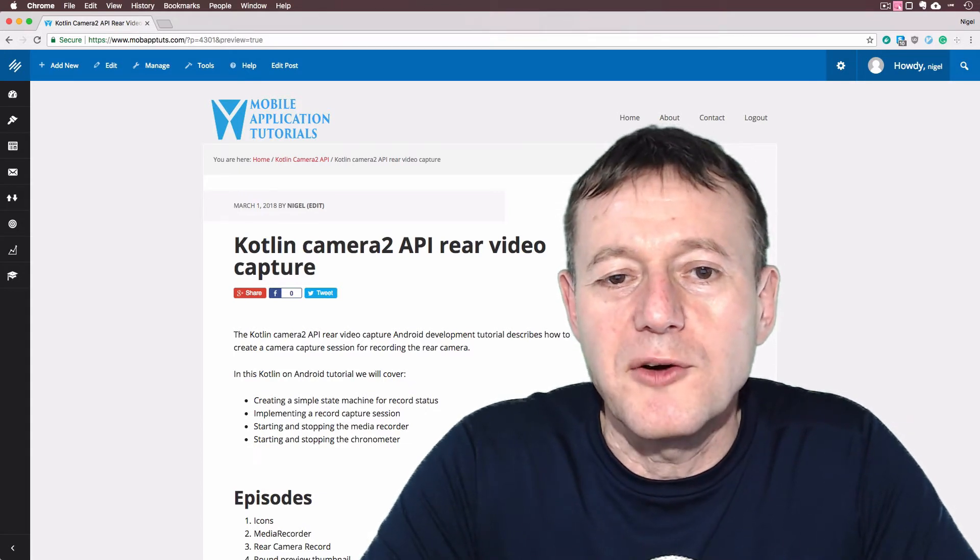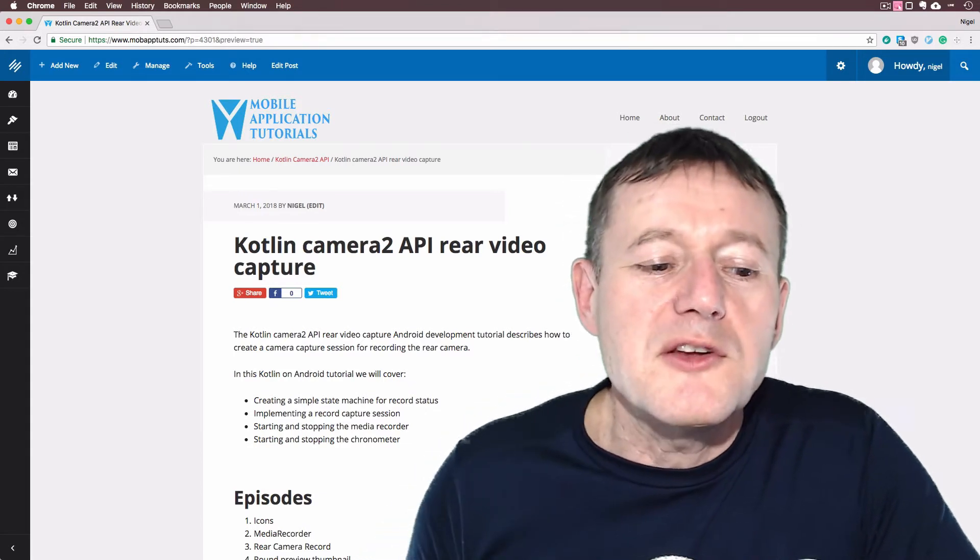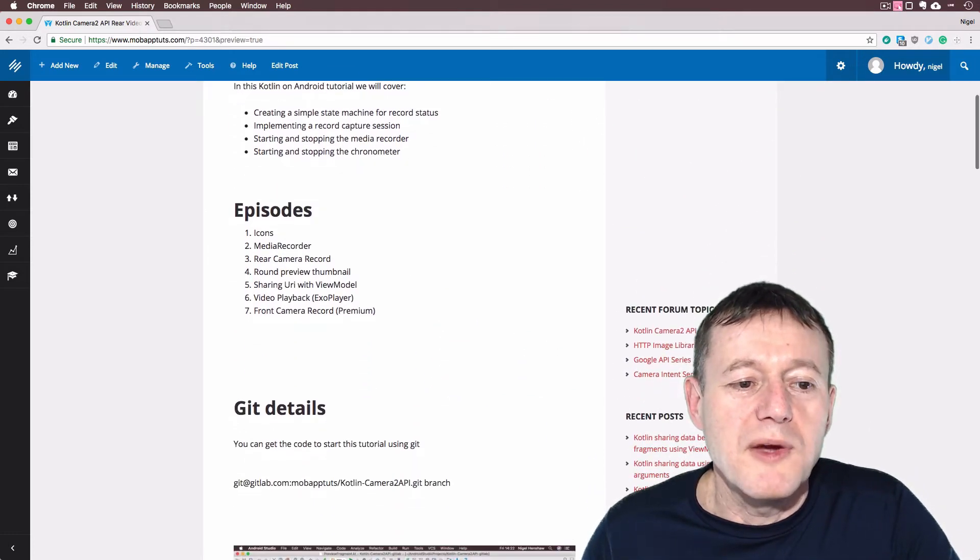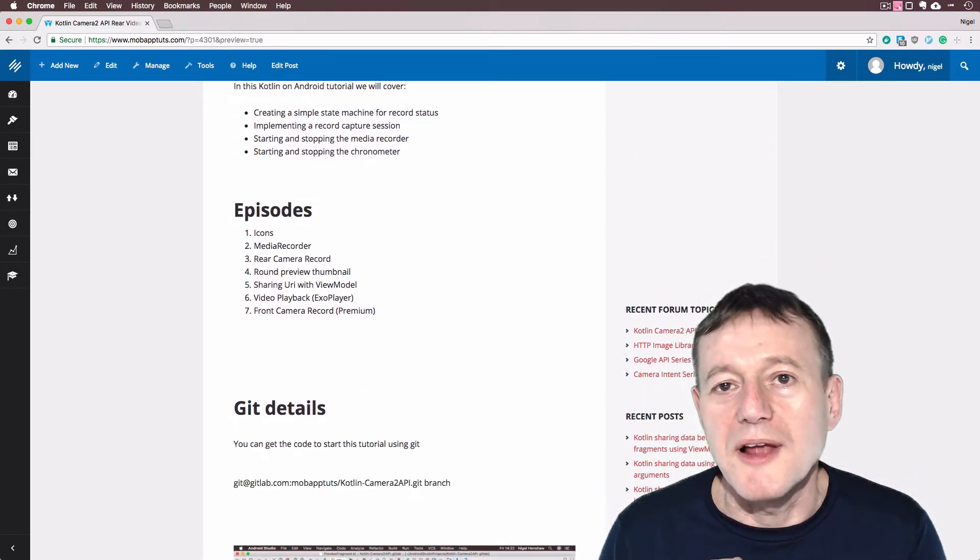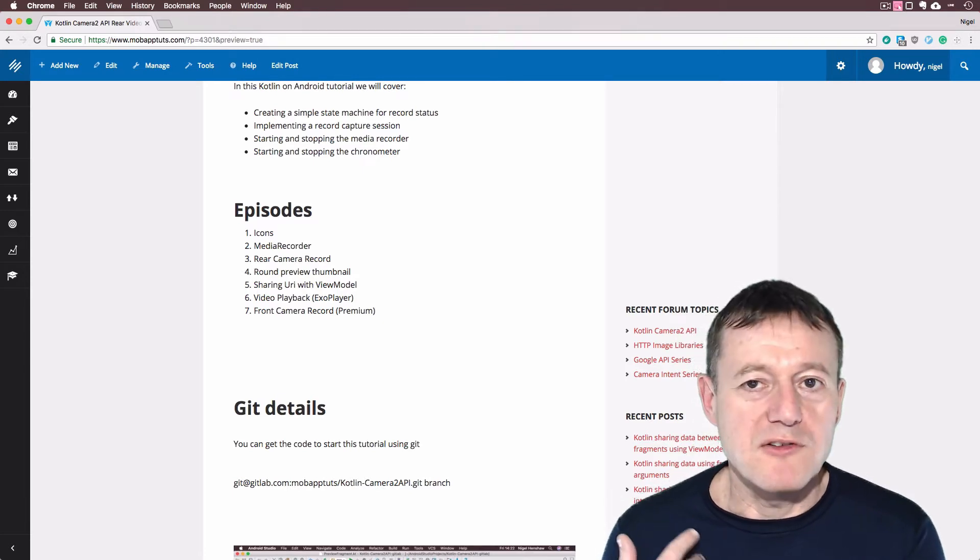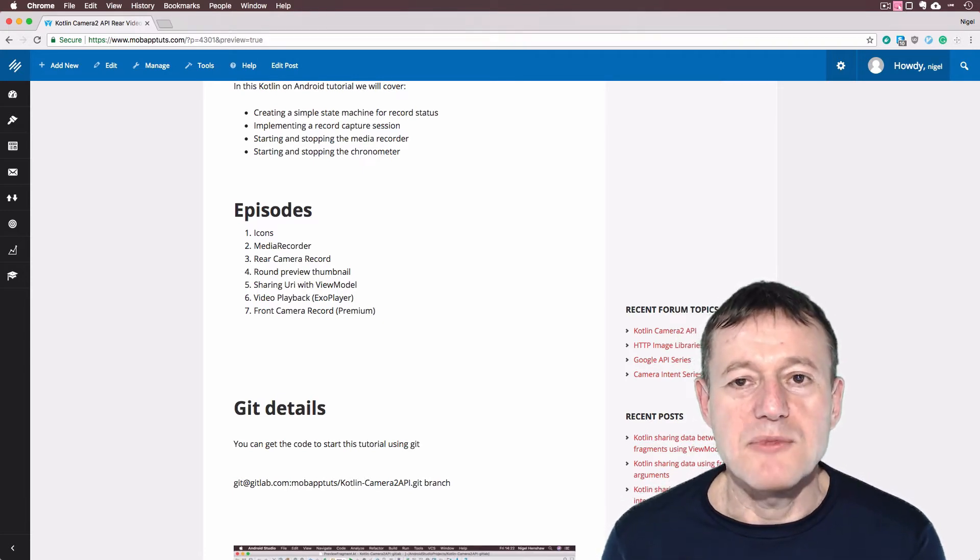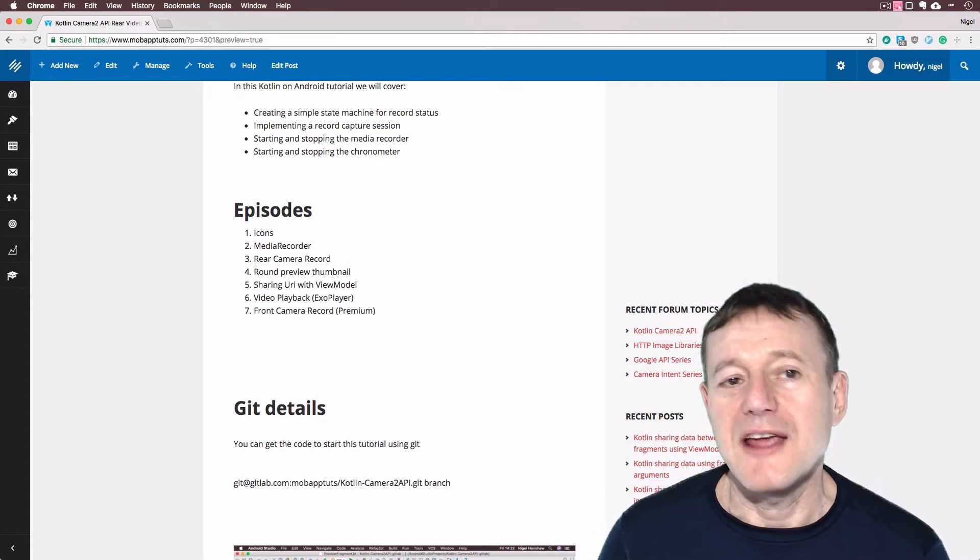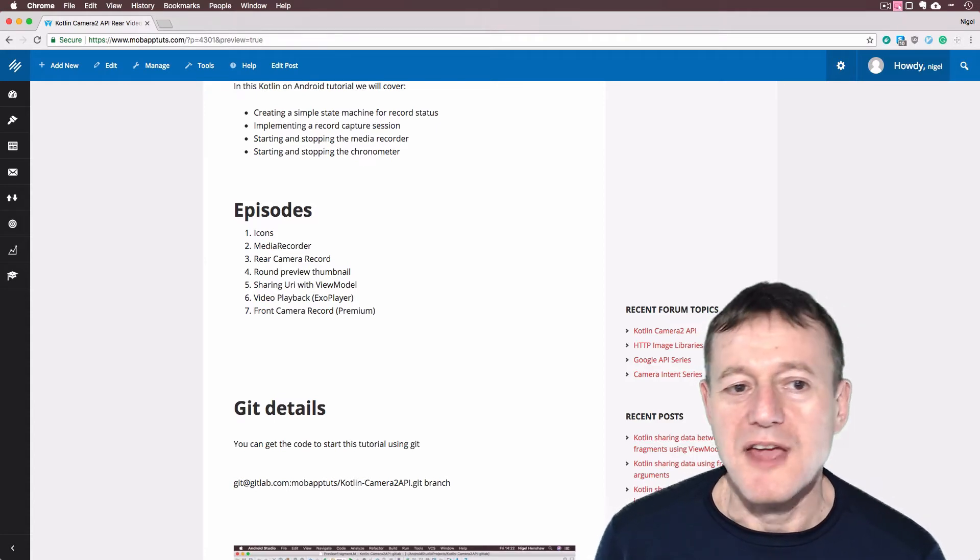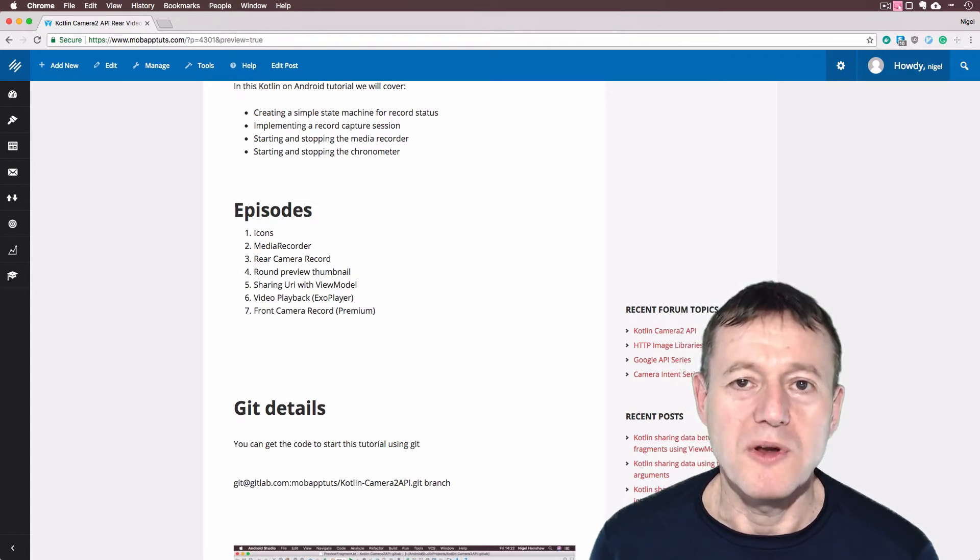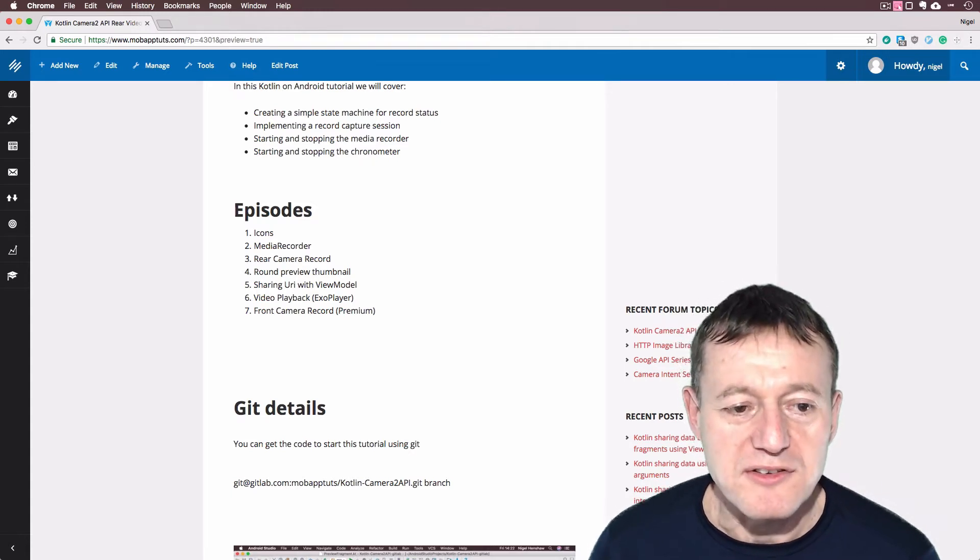Welcome to Mobile Application Tutorials, my name's Nigel. Okay, so continuing on from the previous episode where we set up the media recorder, we're now going to capture a video, record a video from the rear camera display. This is currently the third episode in the video capture series for the Camera 2 API, in the Kotlin programming language.